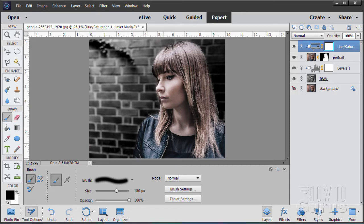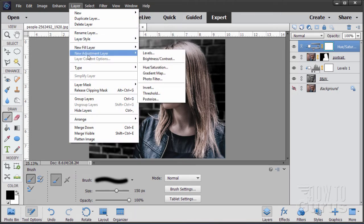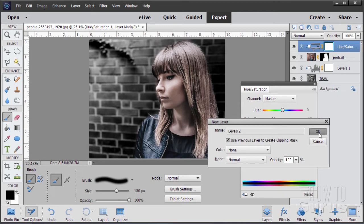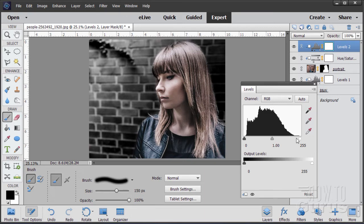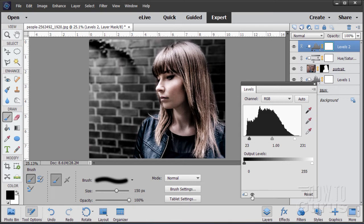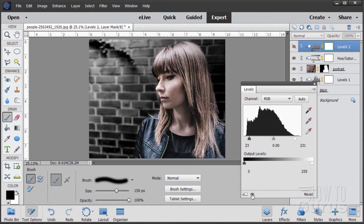Now let's adjust the contrast levels of the portrait. Go to Layer > New Adjustment Layer > Levels, and again check that clipping mask checkbox. We want to bring the blacks into black and the whites into white. Pull the left shadow slider in to about 23 to darken the darks, and pull the right highlight slider in to about 230-231 to increase the whites. Set the midtone to about 0.90 for just a little more darkness. That adds nice contrast to the image, making it more striking.